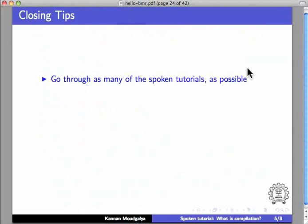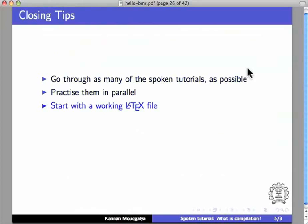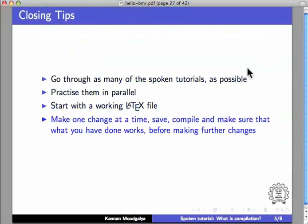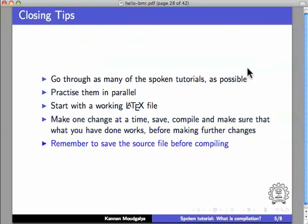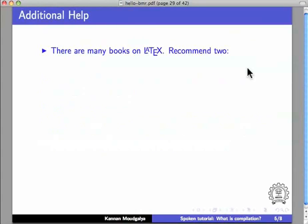Some tips. Go through as many of the spoken tutorials as possible. Practice them in parallel. Start with a working LaTeX file. Make one change at a time. Save. Compile. And make sure that whatever you have done works before making further changes. Remember to save the source file before compiling.